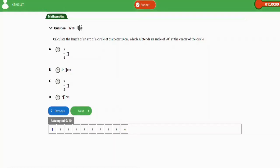In this video we are going to learn how to solve problems involving length of arcs and chords of a circle for your JAMB exam. We're going to practice with five repeated questions in this video, so let's get started with the first question.